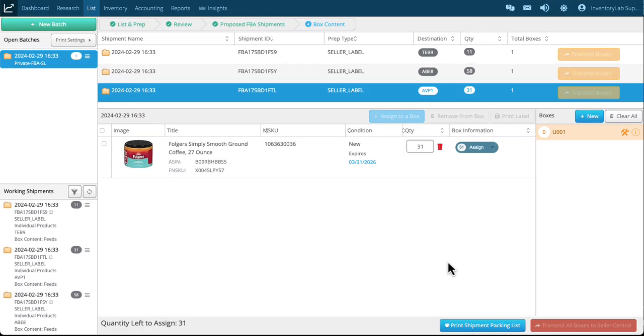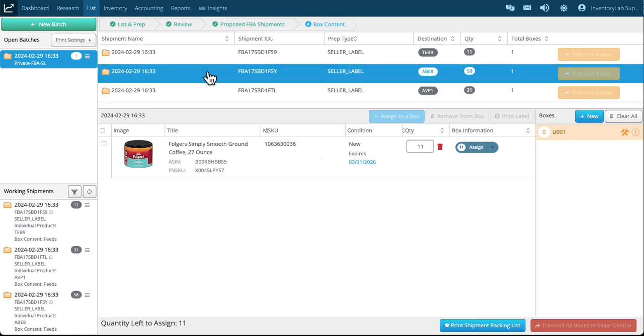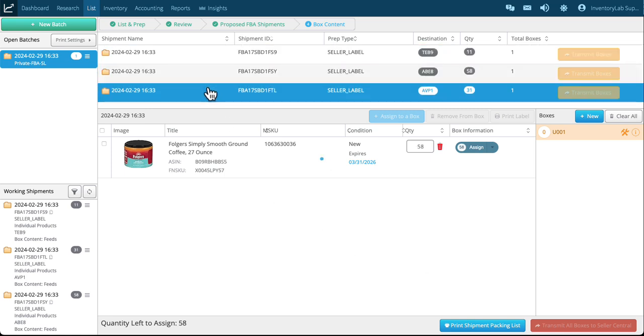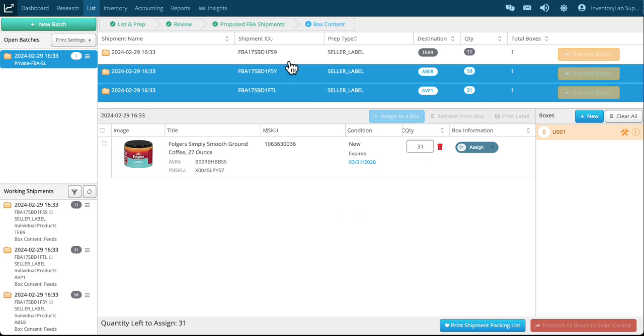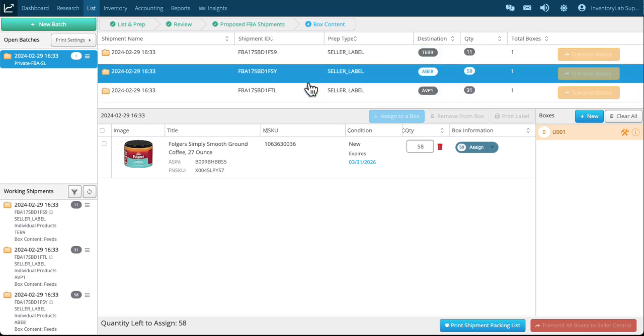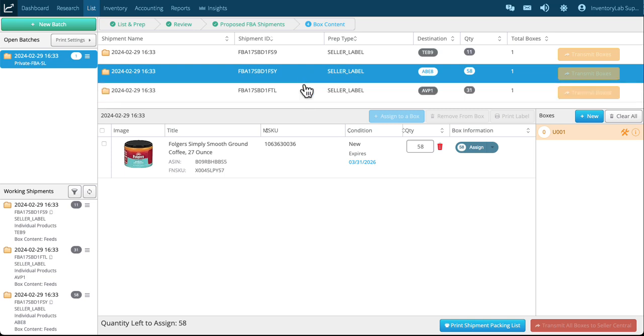Hey, welcome back. This is video for box contents. In the last video we created our shipments and moved on to the box contents page, which is where we are now. This is also a very simple process. You basically will select one of your shipments.